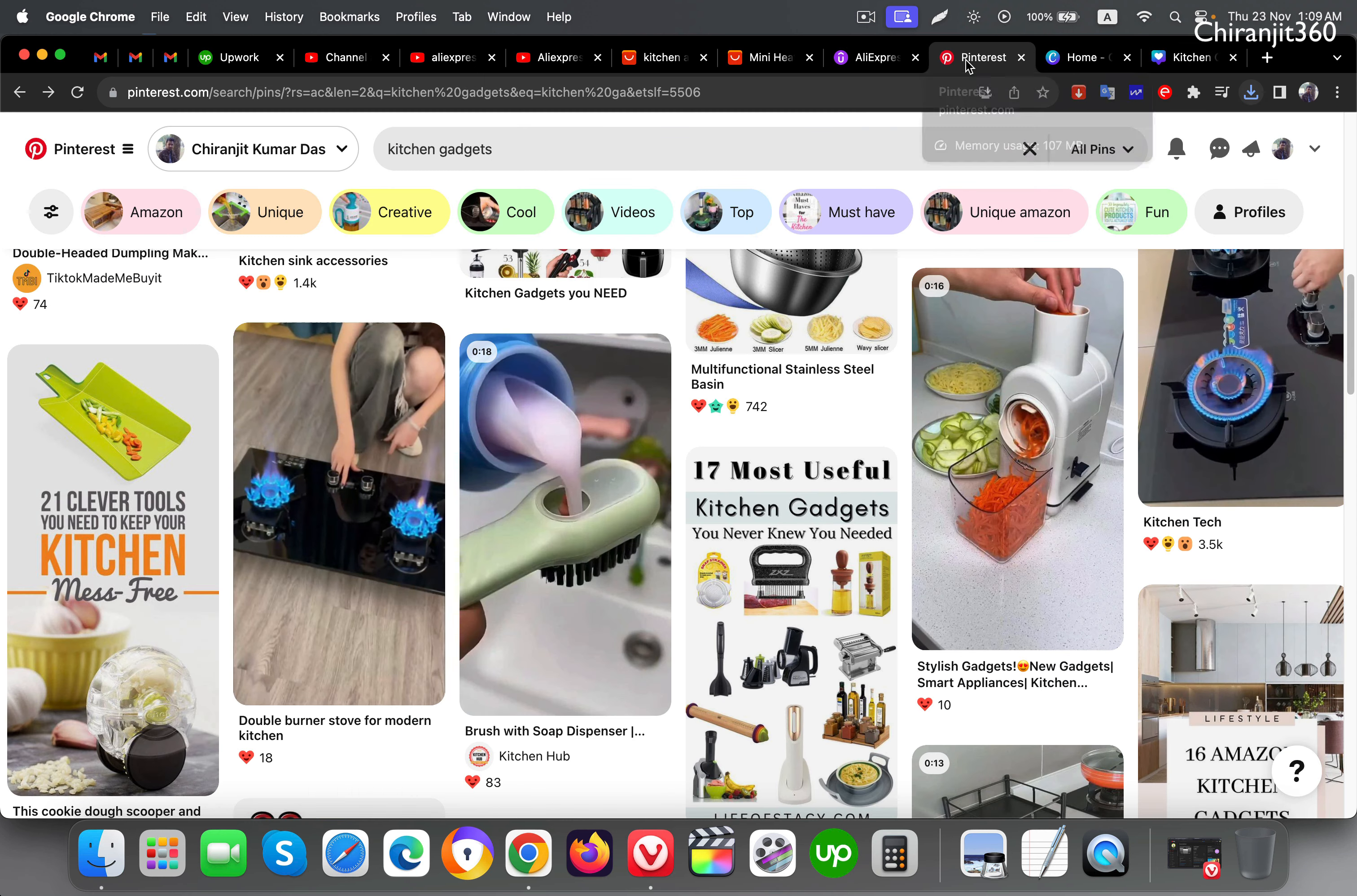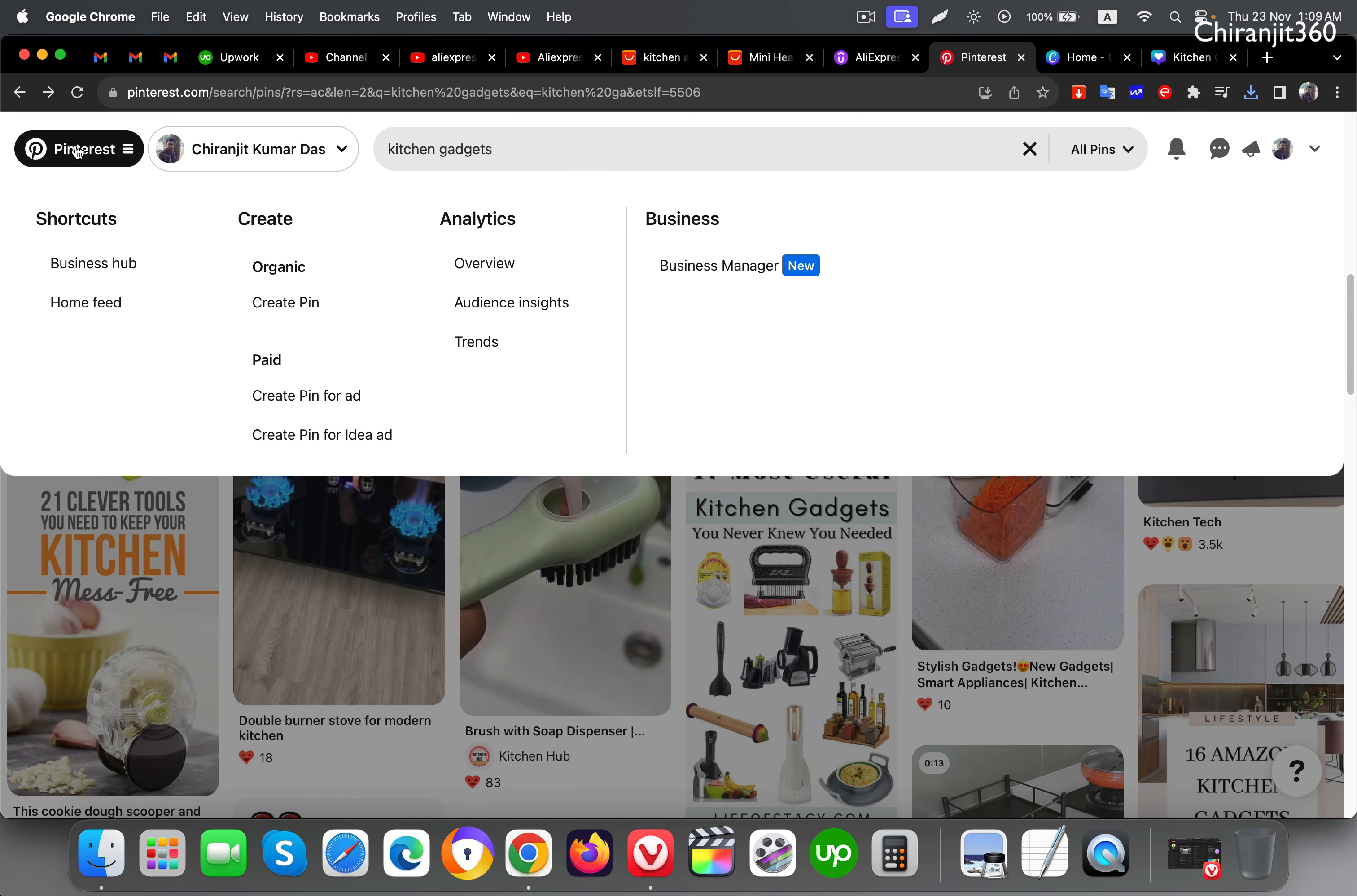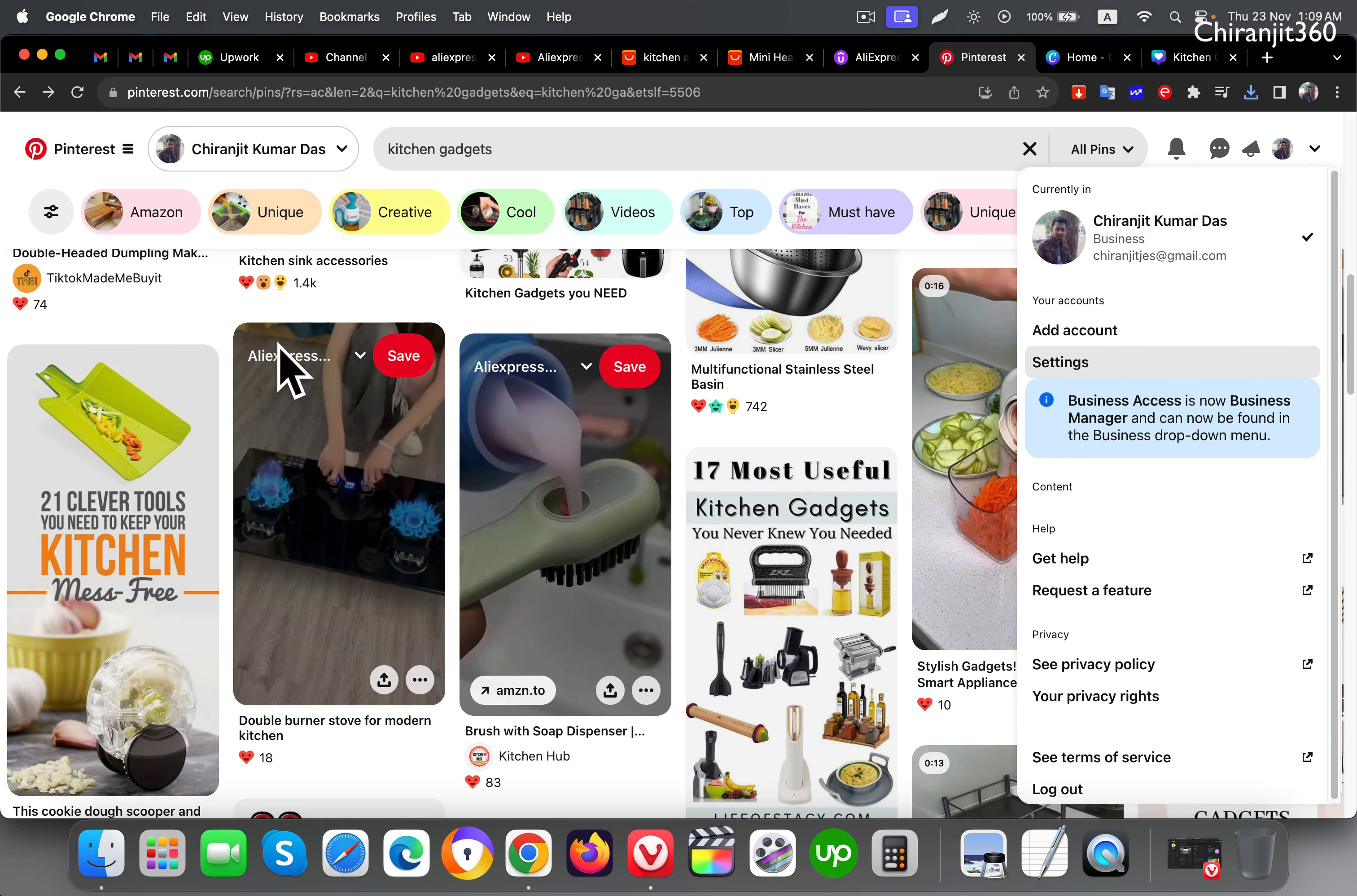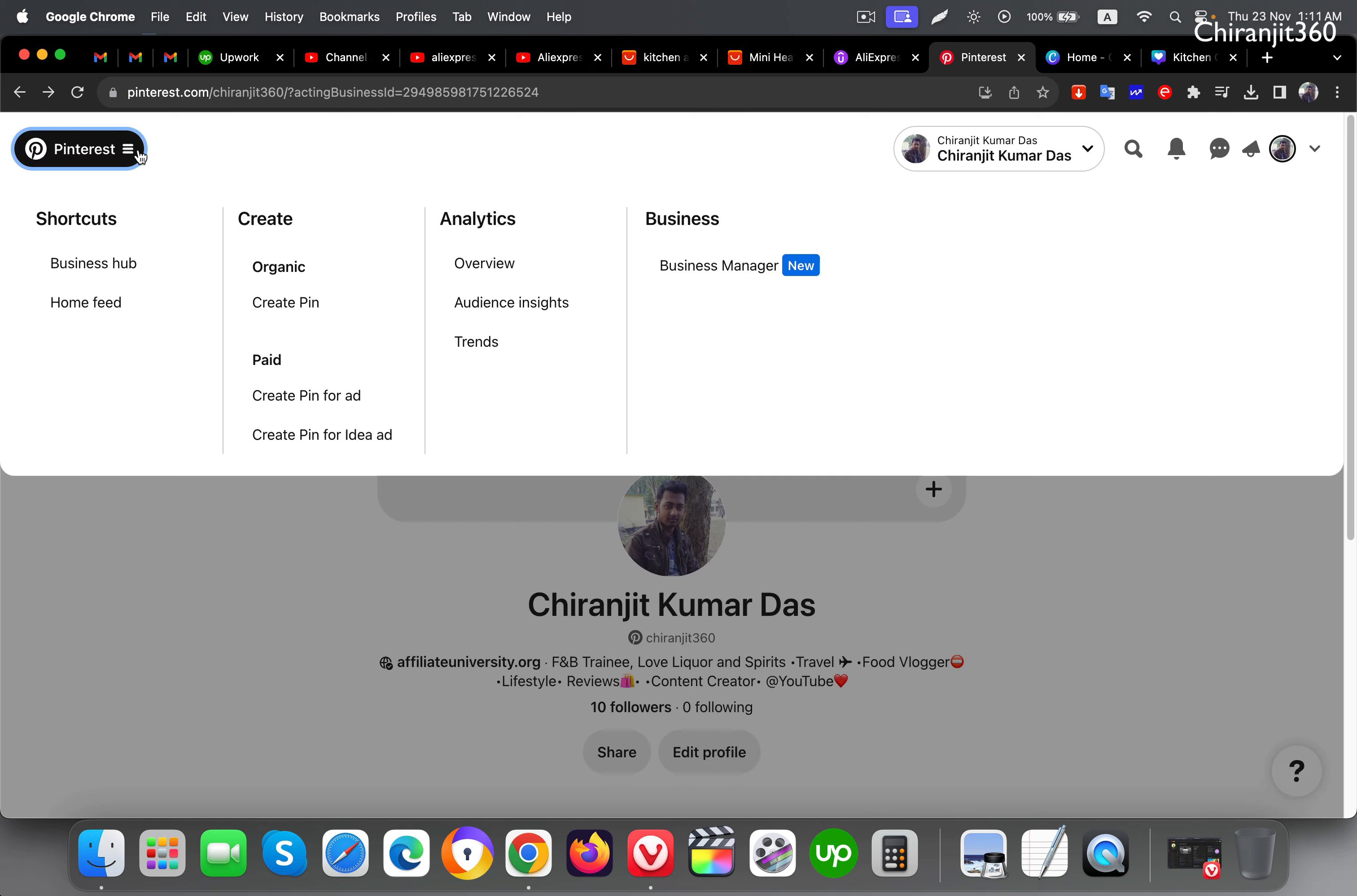Now go back to Pinterest. If you don't have an account you can create an account in Pinterest, it's free. This is my personal account, I may delete this pin after some time. This is my profile, and after you create your profile with your business name, click here and click create pin.